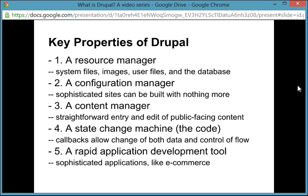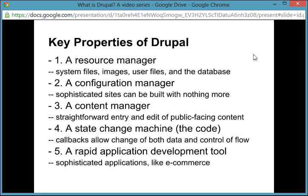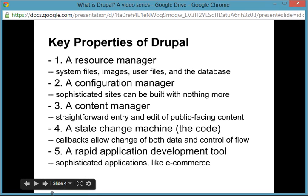So that is my overview. Drupal is a resource manager, configuration manager, content manager, state change machine, and a rapid application development tool. What I'll do in the next set of screencasts is go into each of those areas in some detail. This is Henrik Bushman of internetcommons.ca.